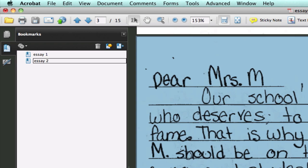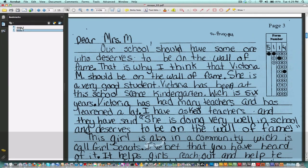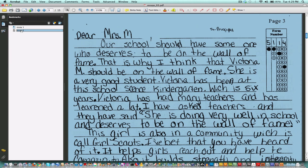Hit return or enter and it's done. We can navigate between the two, and you can do that throughout any PDF document to make it a little bit easier for you and whoever's reading it to go from one essay to the next.